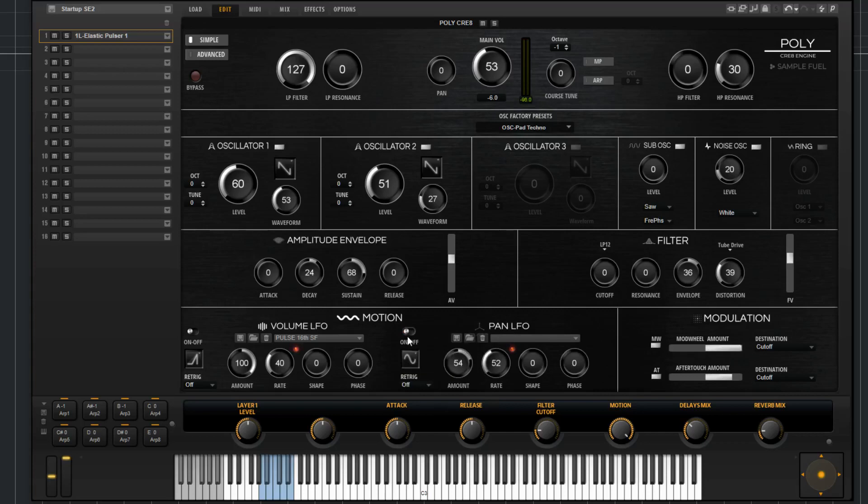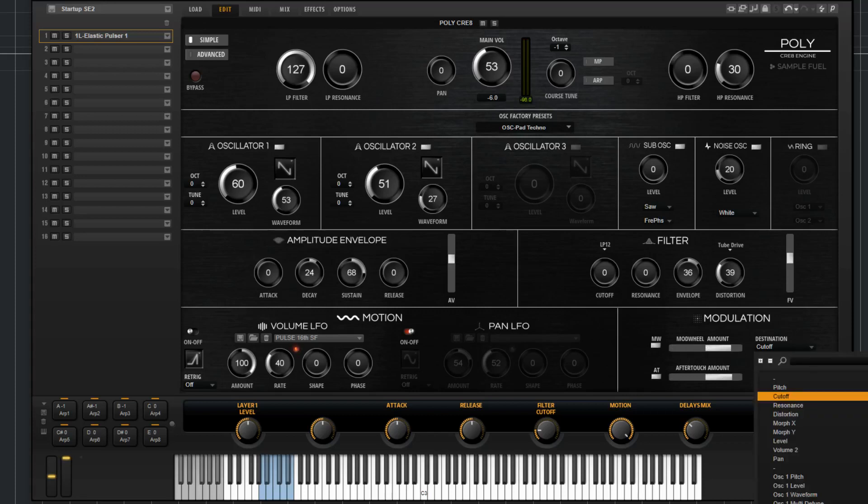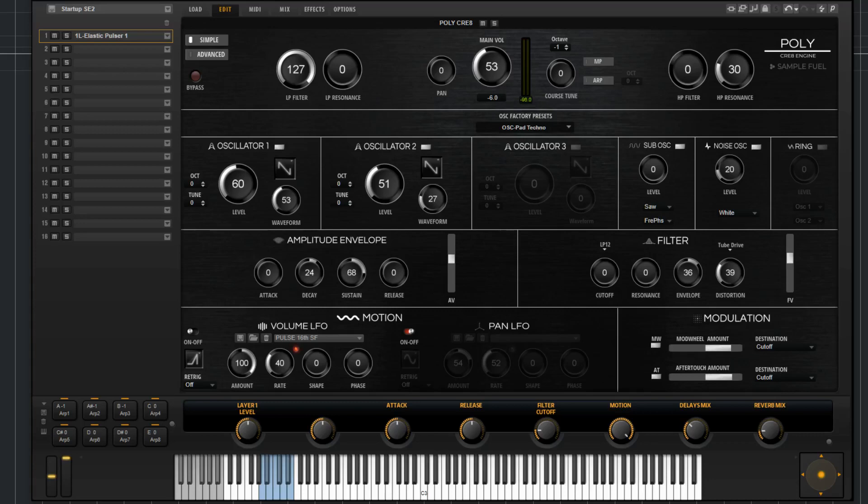Then the last section here, or the last part, you've got modulation. We have two different controls here. You've got mod wheel and aftertouch, so you can bypass both of these at will. You've got an amount for that, so the range of the mod wheel and how that's going to affect the sound. Then you've got a multitude of destination options.